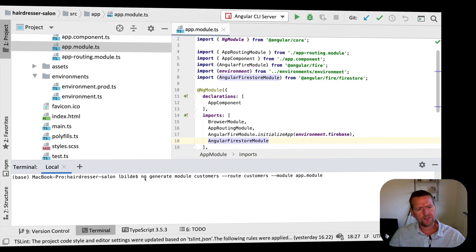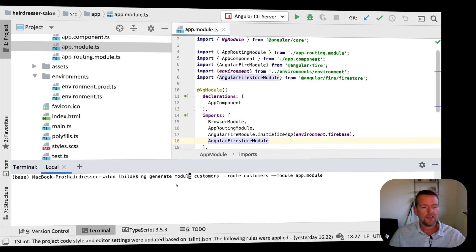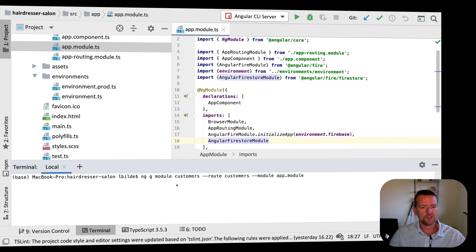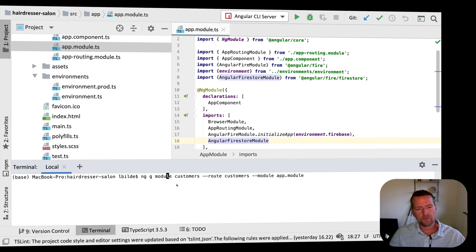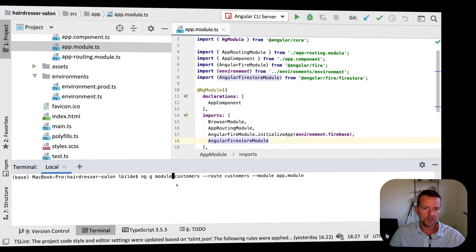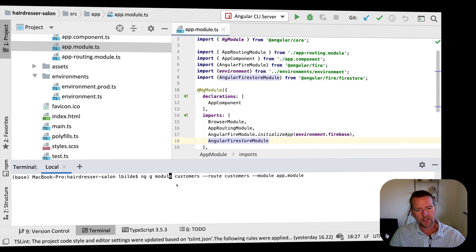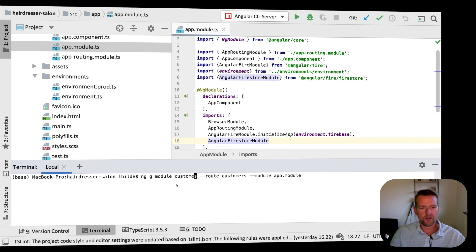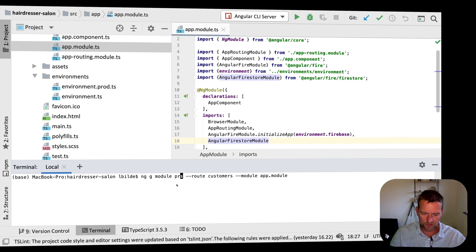Let's have a look at what the command actually does. We have ng for explaining it's an Angular command. We have generate because we want to generate something. It can also just be g, that's the short of the command. What do you want to generate? I want to generate a module in this case, but it could also be a component, a guard, a filter, or something like that. You have different things you can generate and then the name for the thing you want to generate. My module should not be called customers, it should be called products.